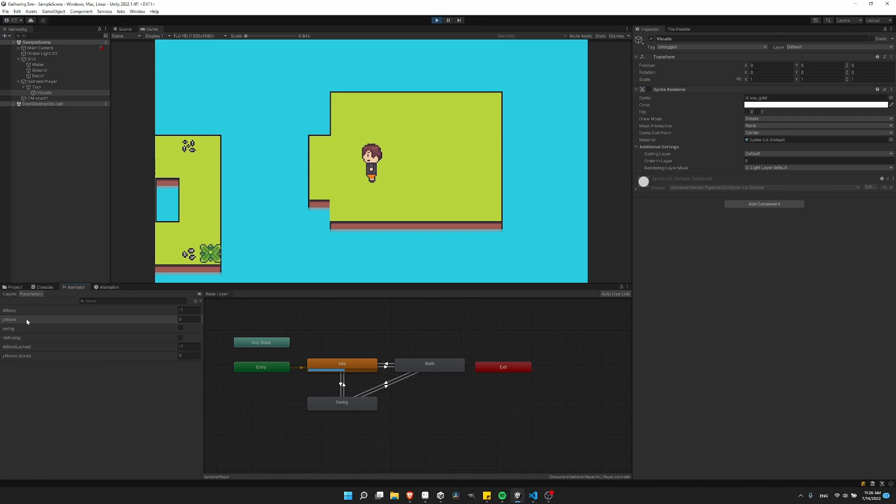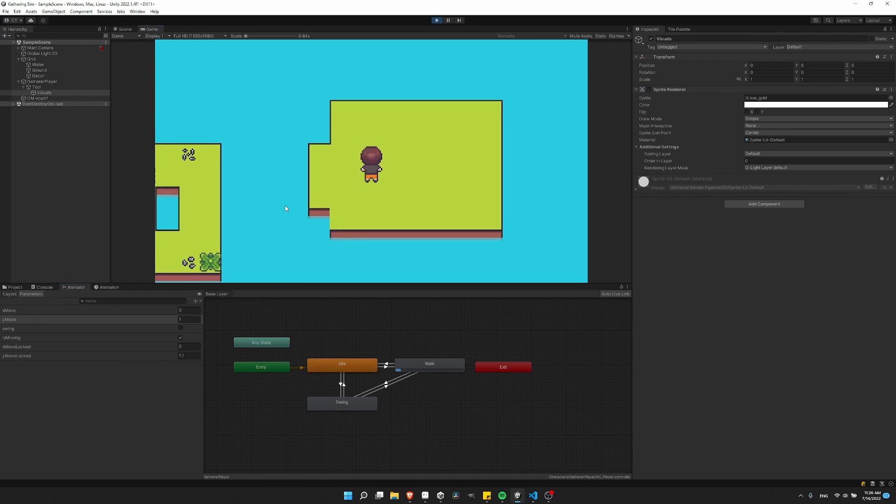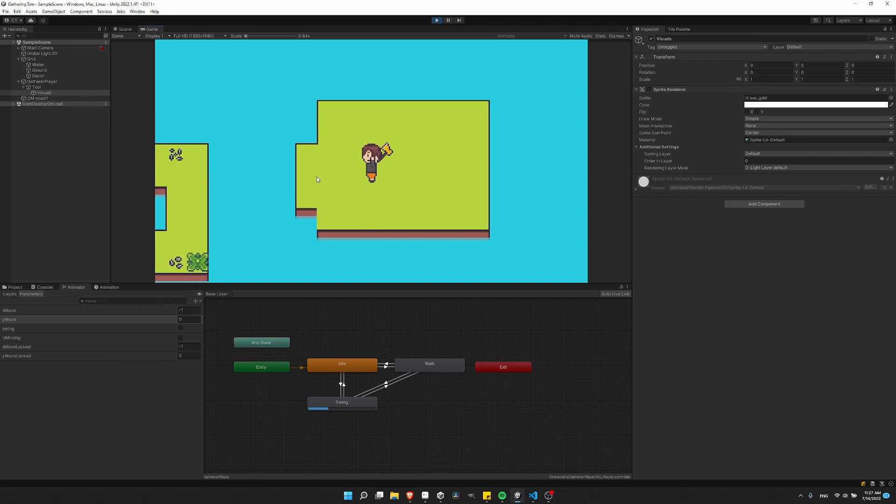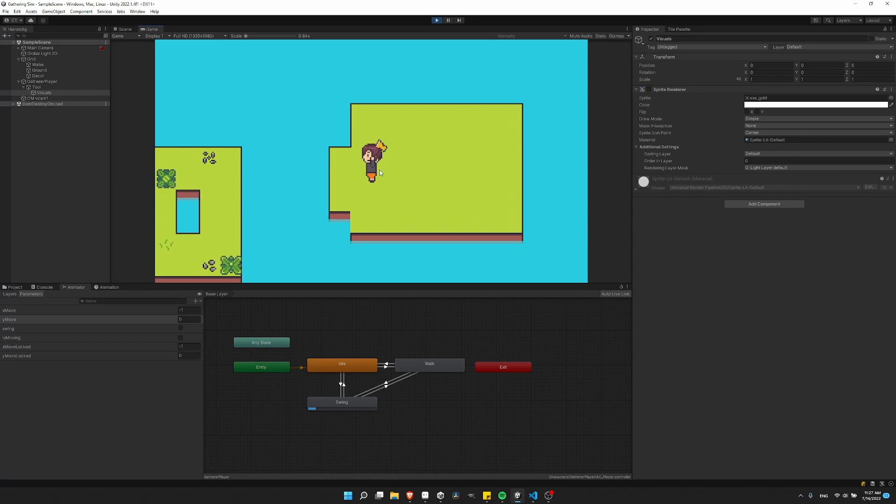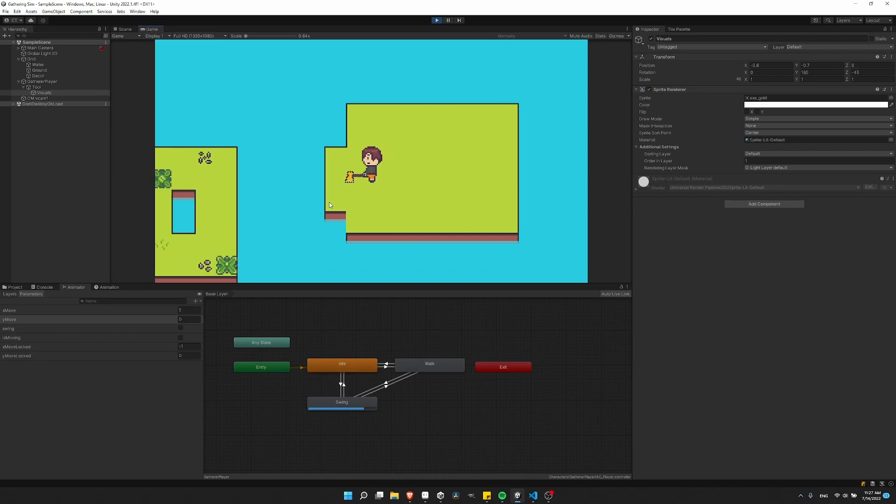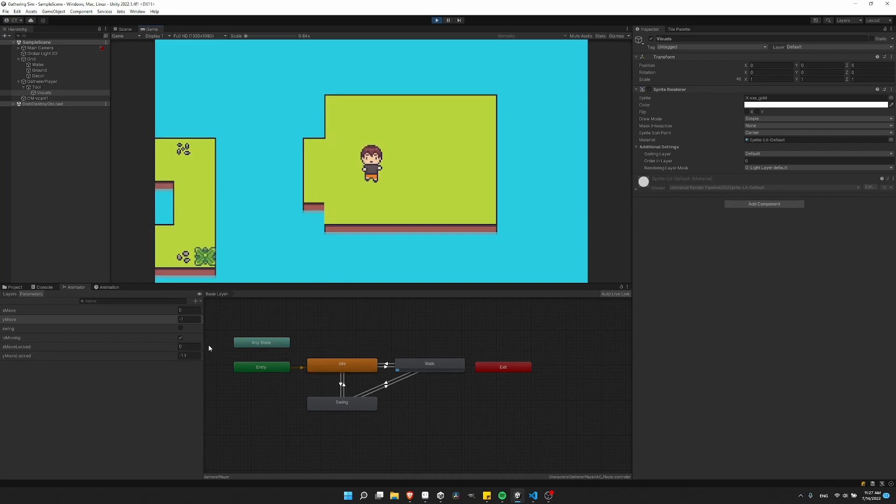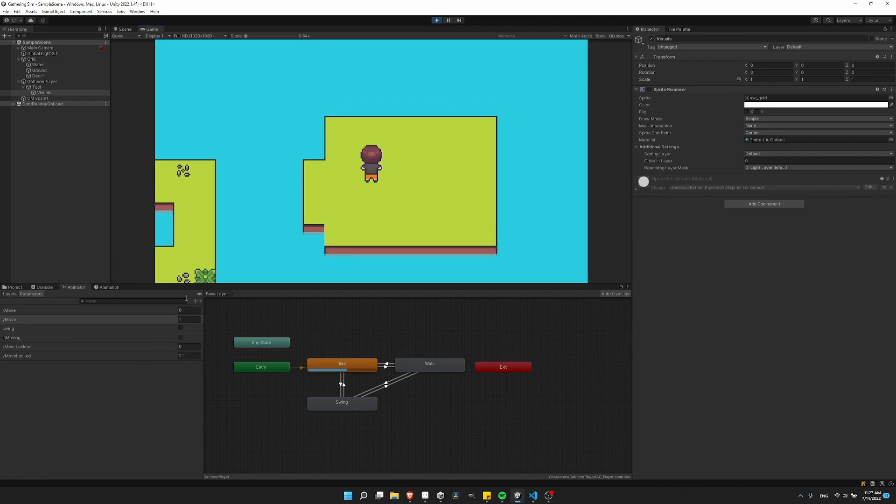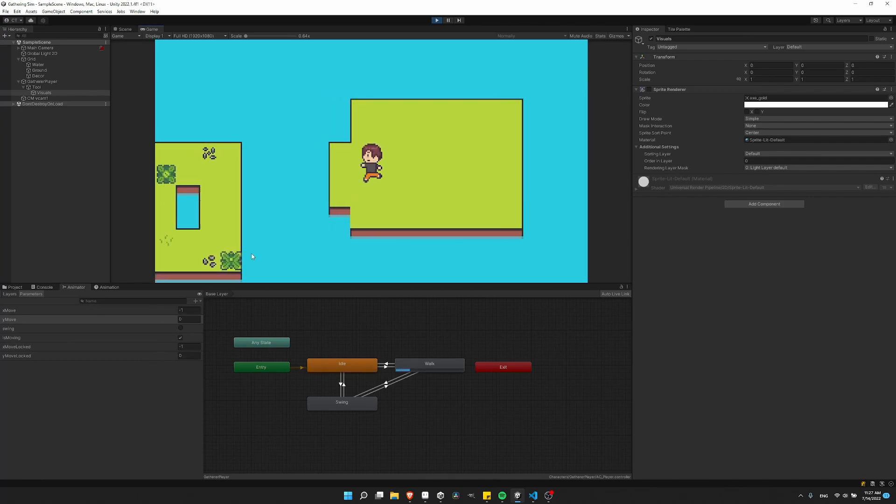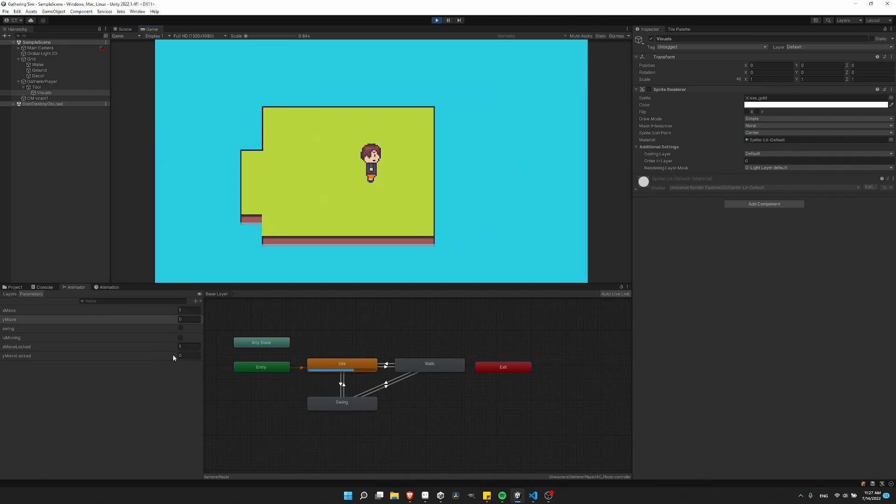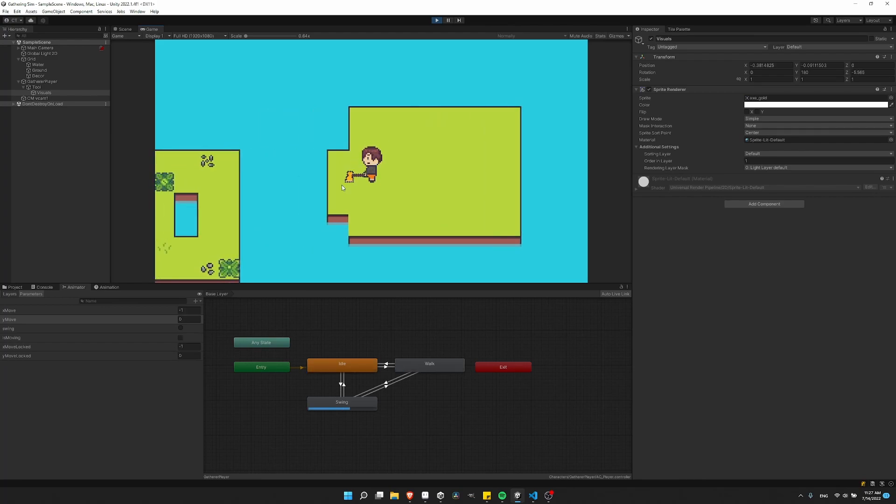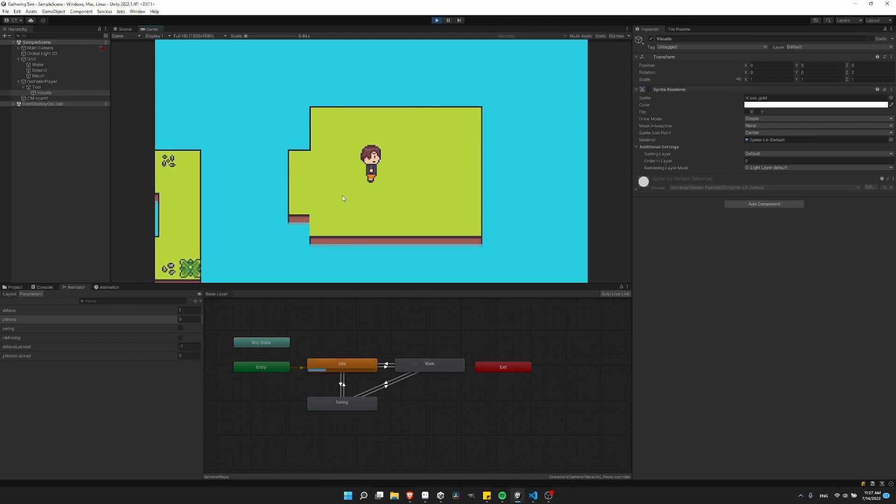So the x move, y move will just change anytime you press a key, even if you are in mid animation. As you can see, those will change. But the x move locked and y move locked, if you need to lock a value for an animation like this, then we'll use those for the animation and those will not be able to change unless you're in a movement free state. So you can see right now when I'm moving, those can change. But as soon as I swing the tool, if I press keys, only the x move, y move changes.